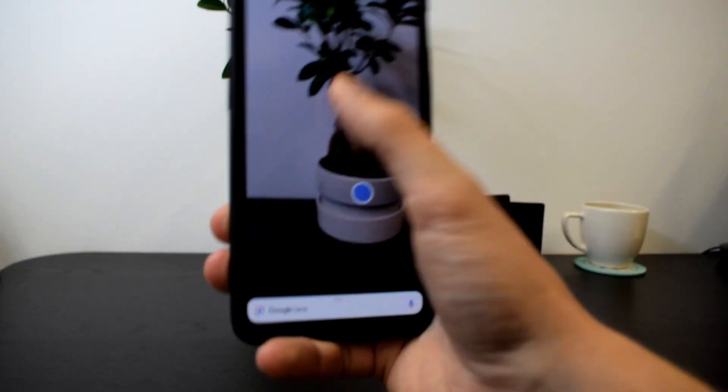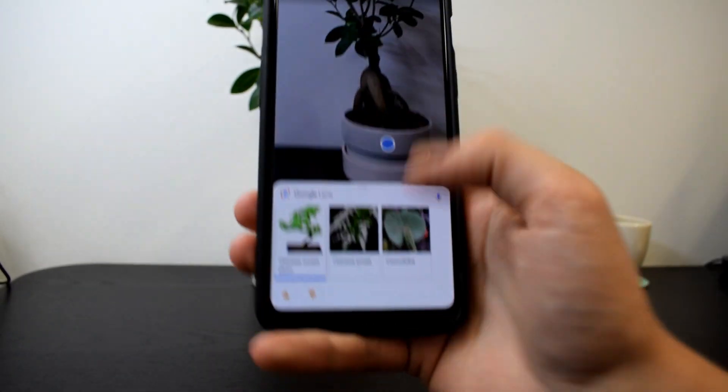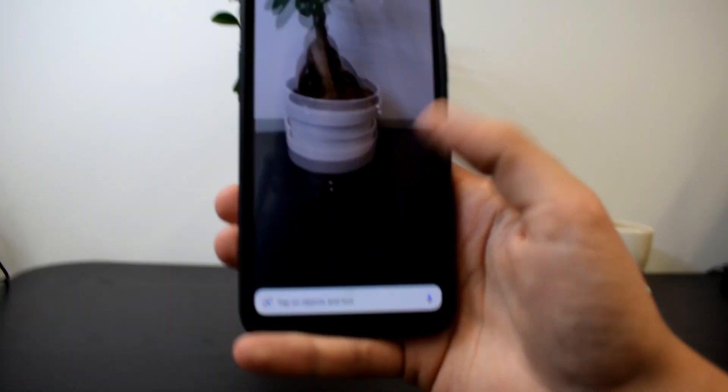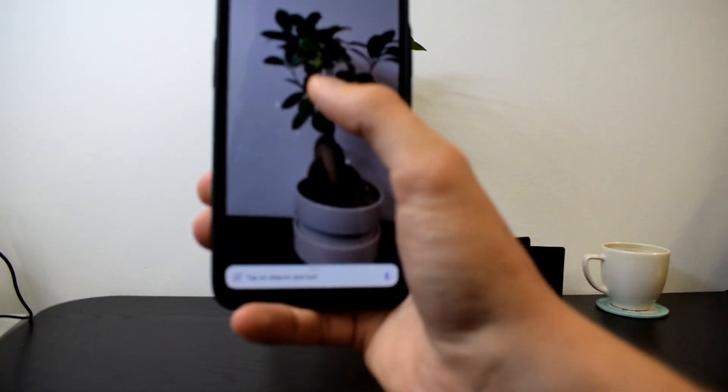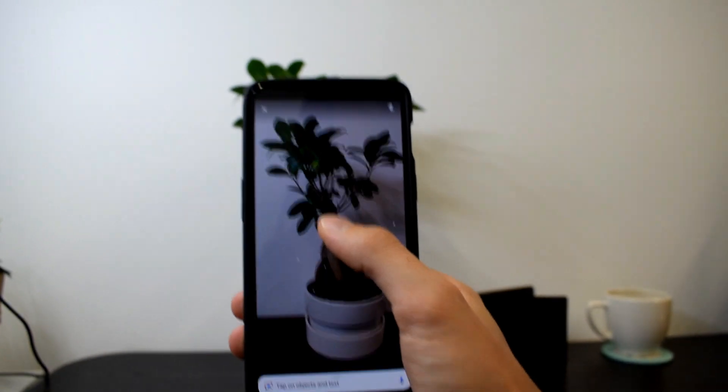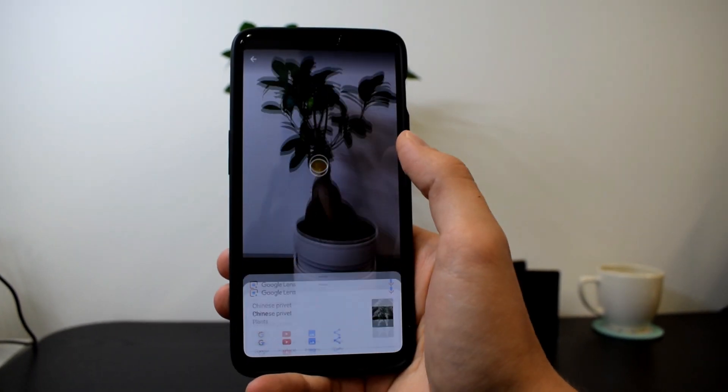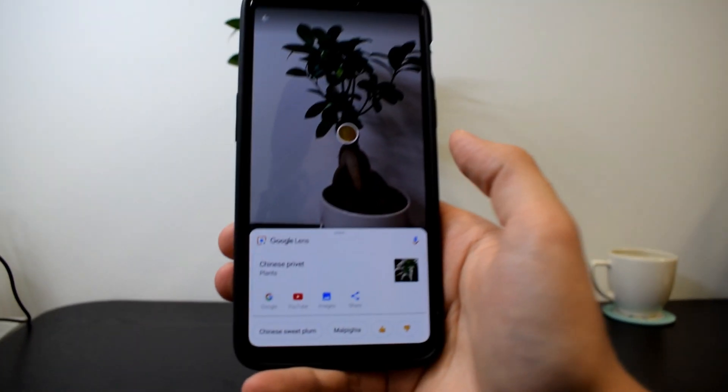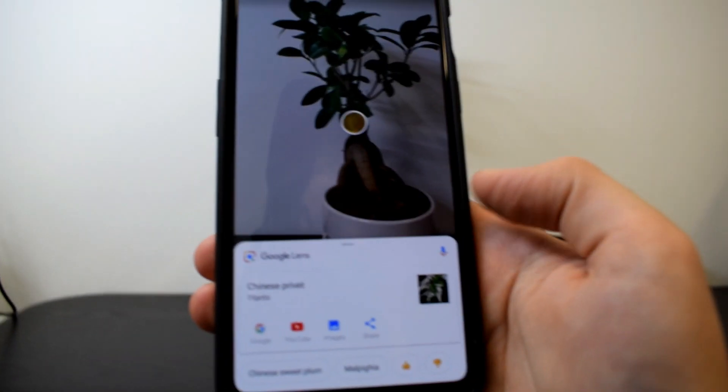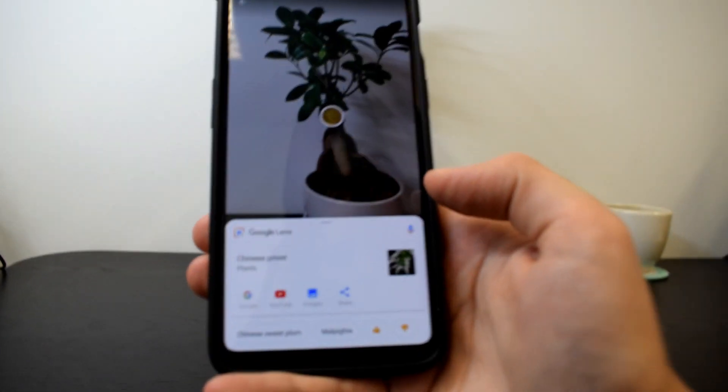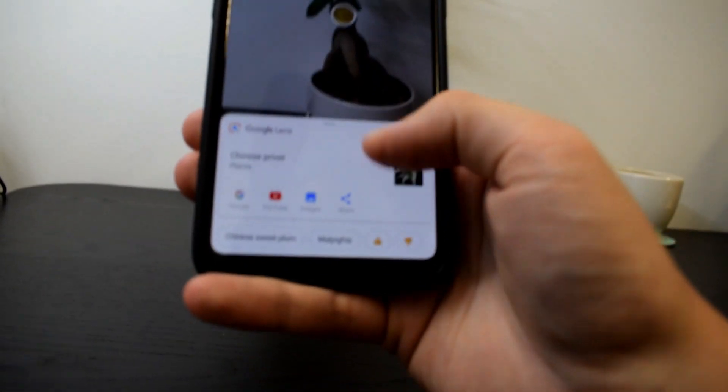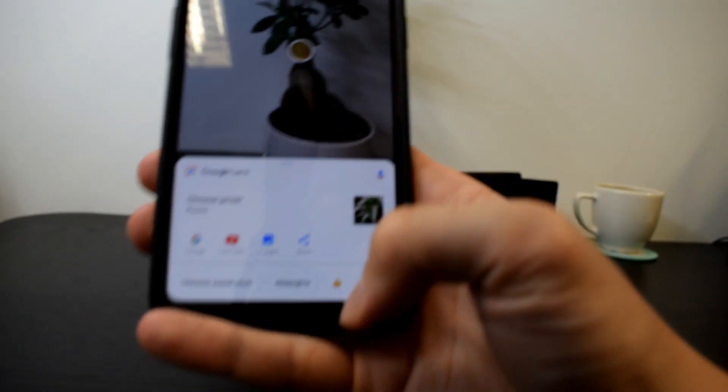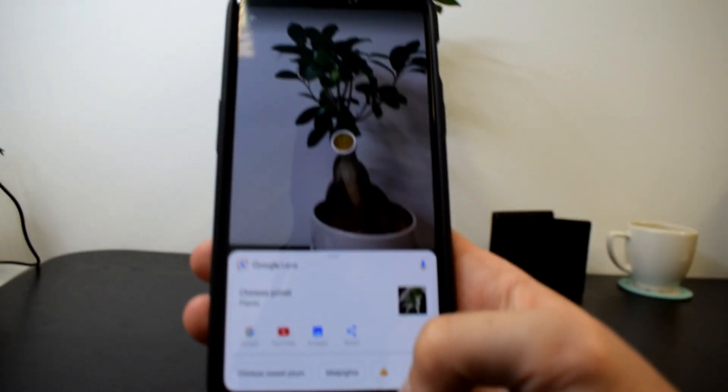I got it to recognize it before. Let's try one more time. Chinese picket, it could be that. And anyways, let's go to some other objects.